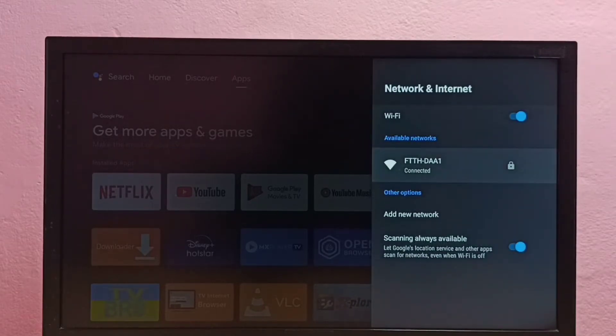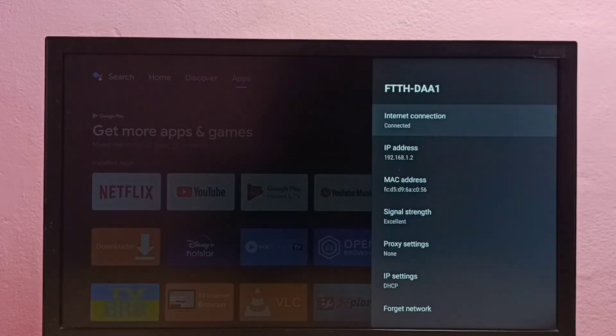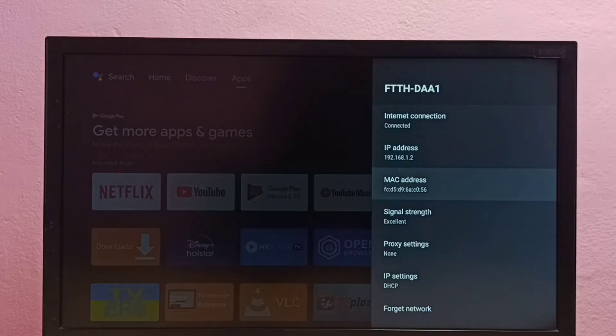Then select the connected Wi-Fi network, and here we can see the IP address and MAC address. This is method one.